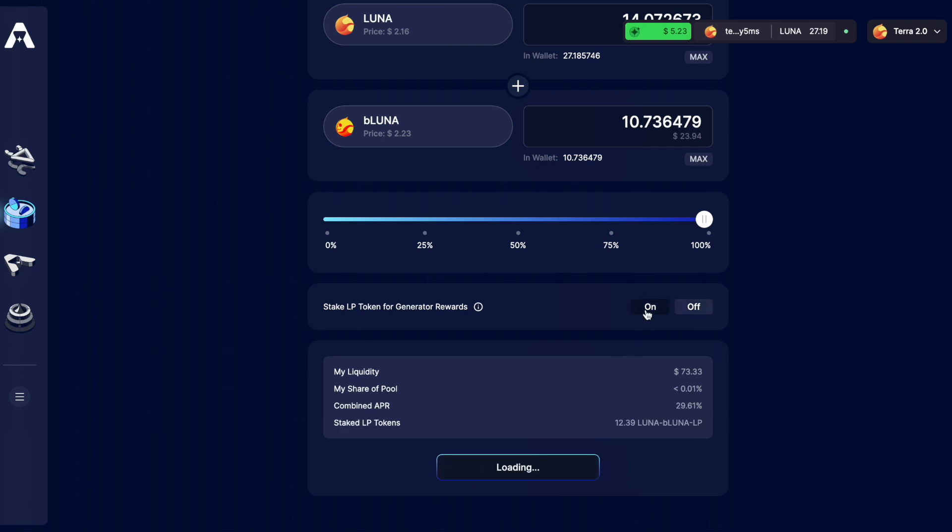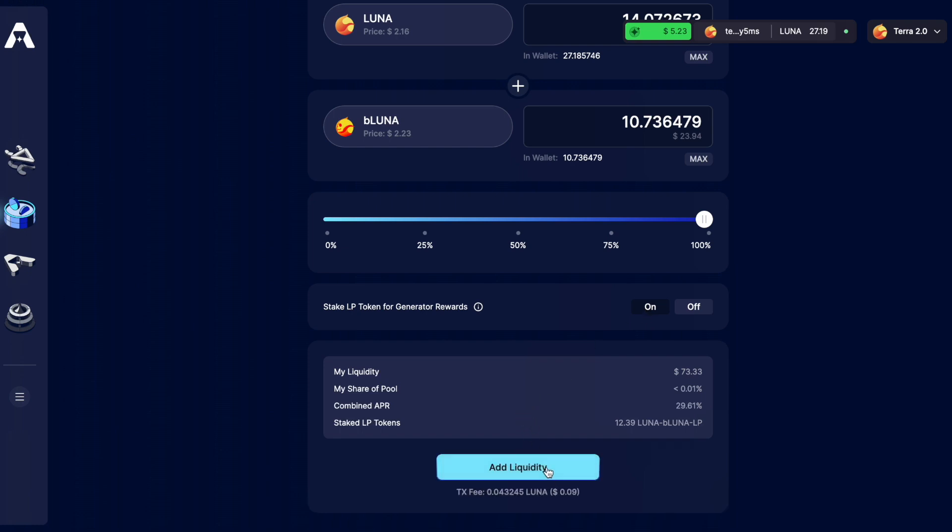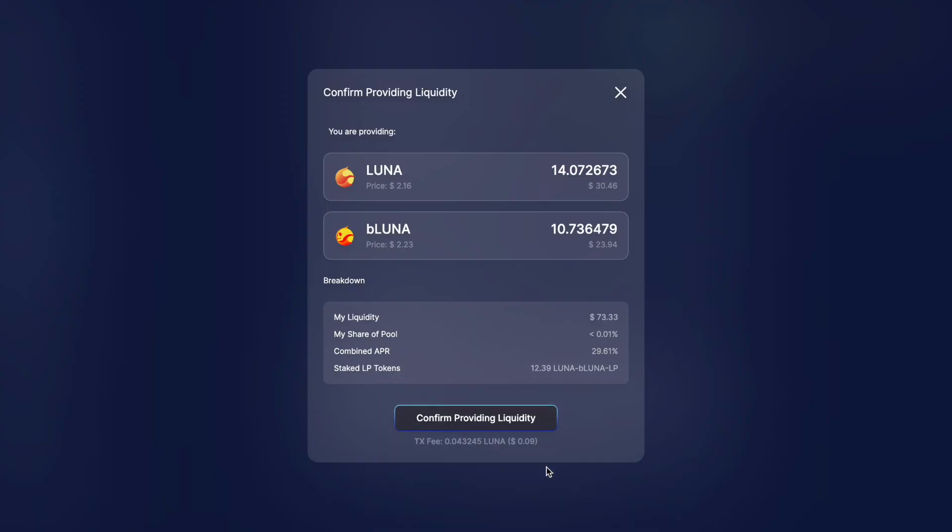I want to make sure that the option to stake my LP tokens for generator rewards is set to on. I could stake my LP tokens manually but seeing as there's an option here I'm just going to pick this. And what this means is that once I've entered this LP and staked my LP tokens I'll be eligible for this 30% APR paid out in Astro Tokens. Then I just click add liquidity.